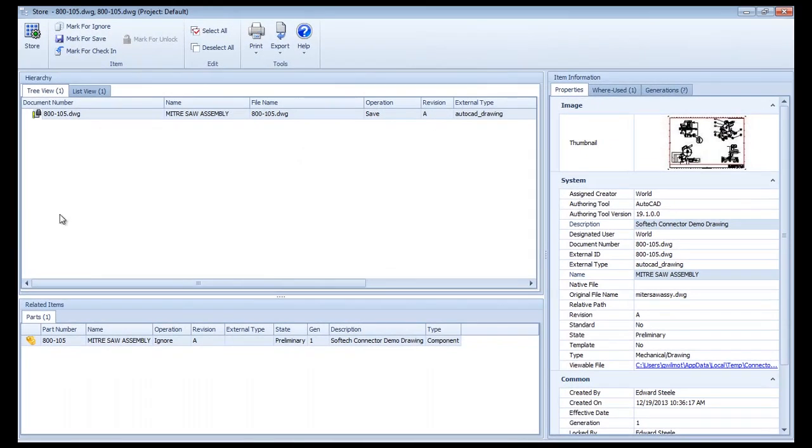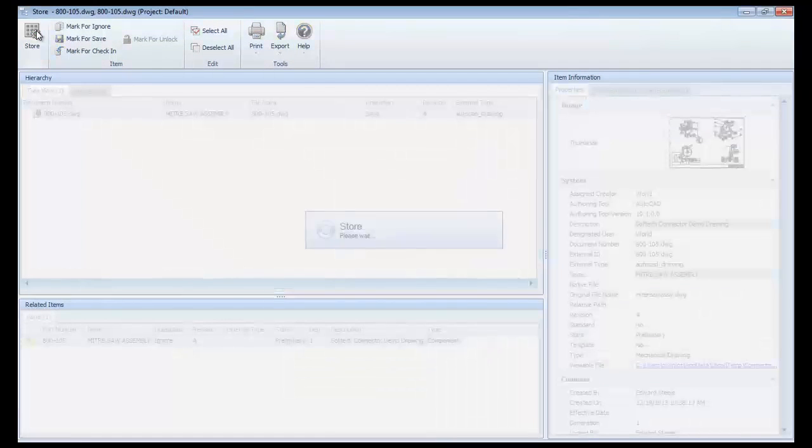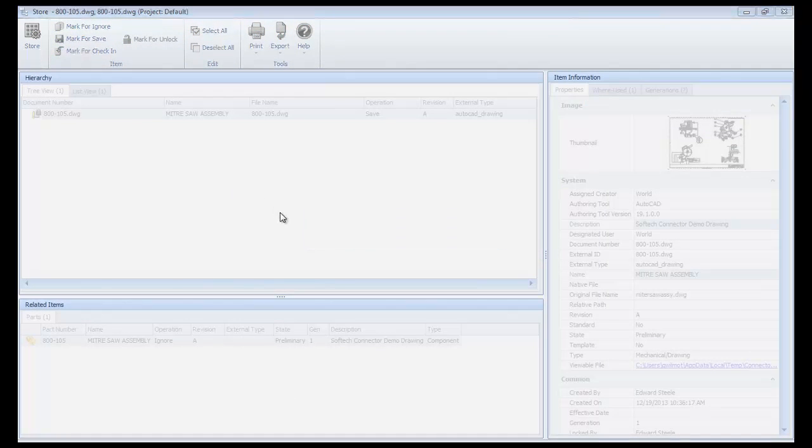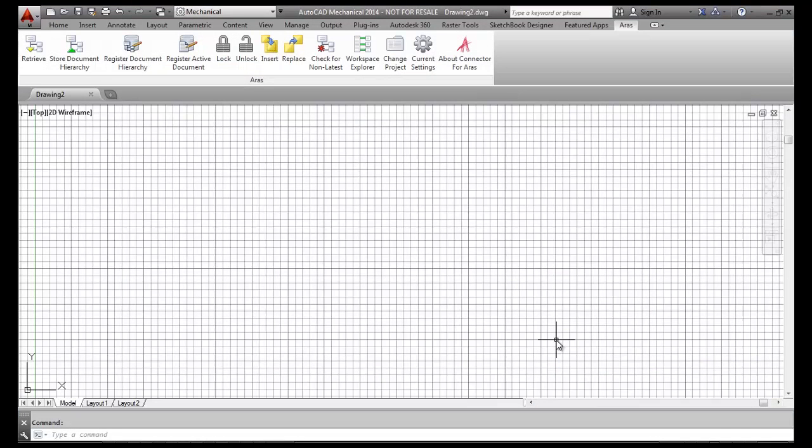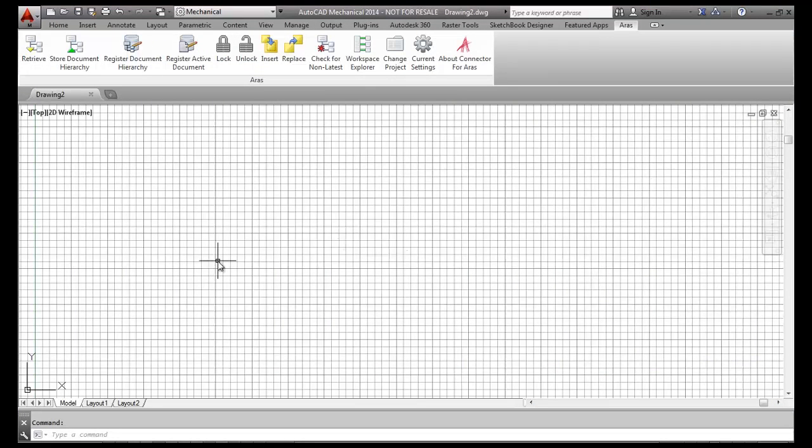Completing the store operation returns me to AutoCAD, and since I had the Auto Erase connector option turned on, the drawing is removed from my current AutoCAD session and my local work folder.